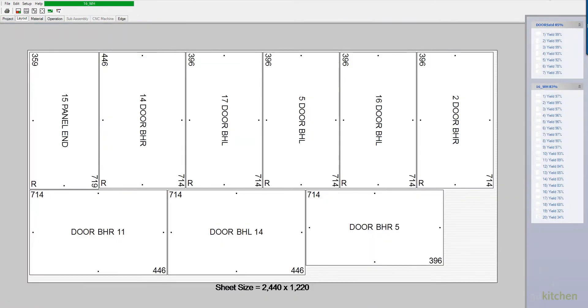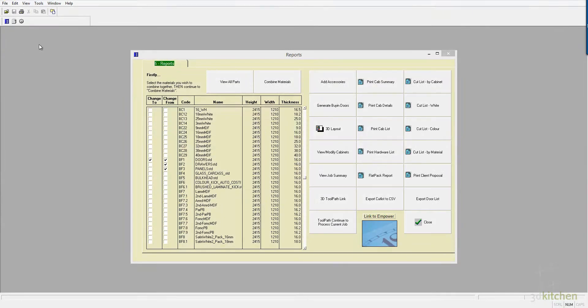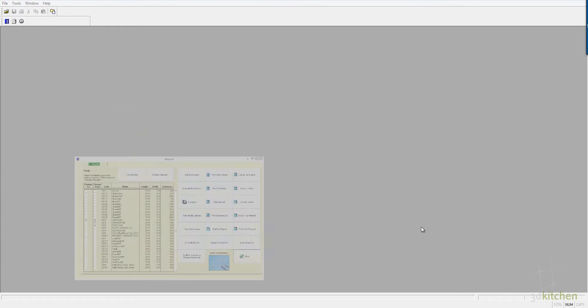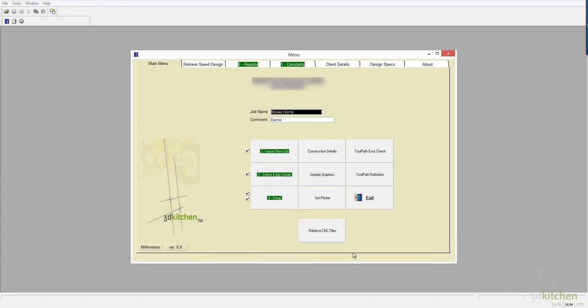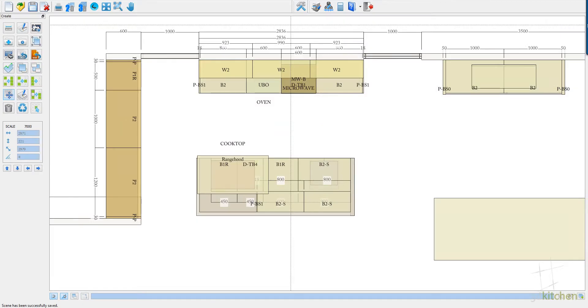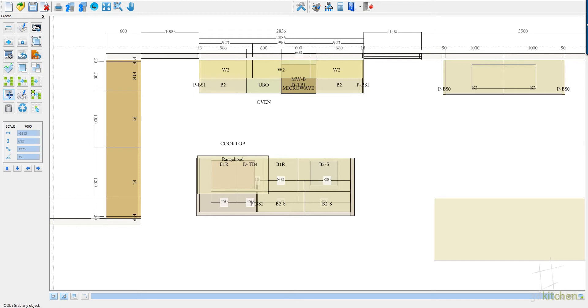So it's very, very simple to follow. We exit from that, and so in a nutshell, you've seen how quickly it is to go from design to production, with full accurate cutting lists and product costings.